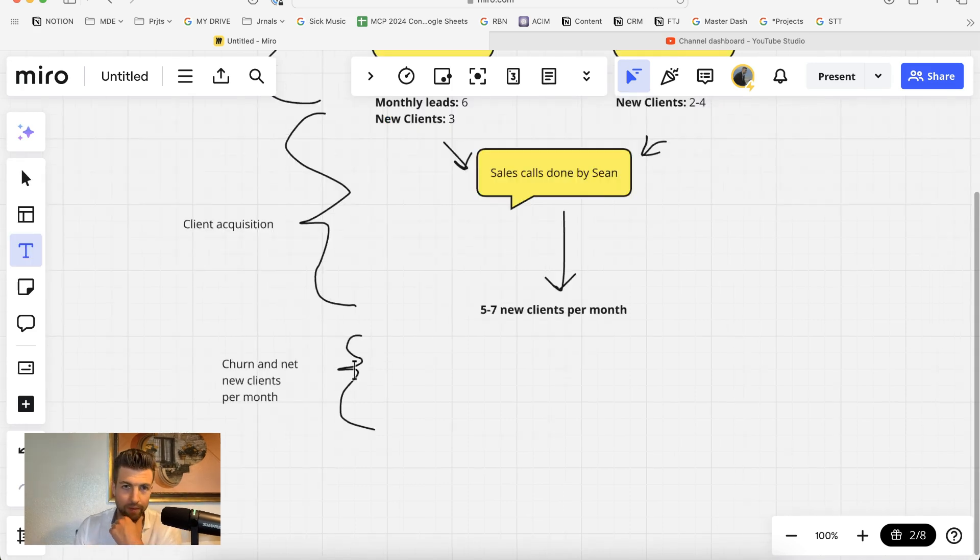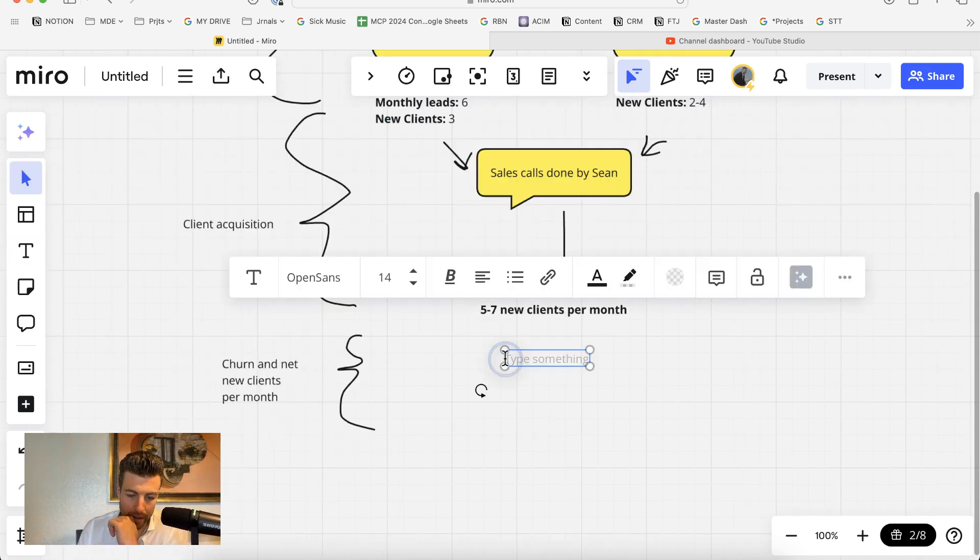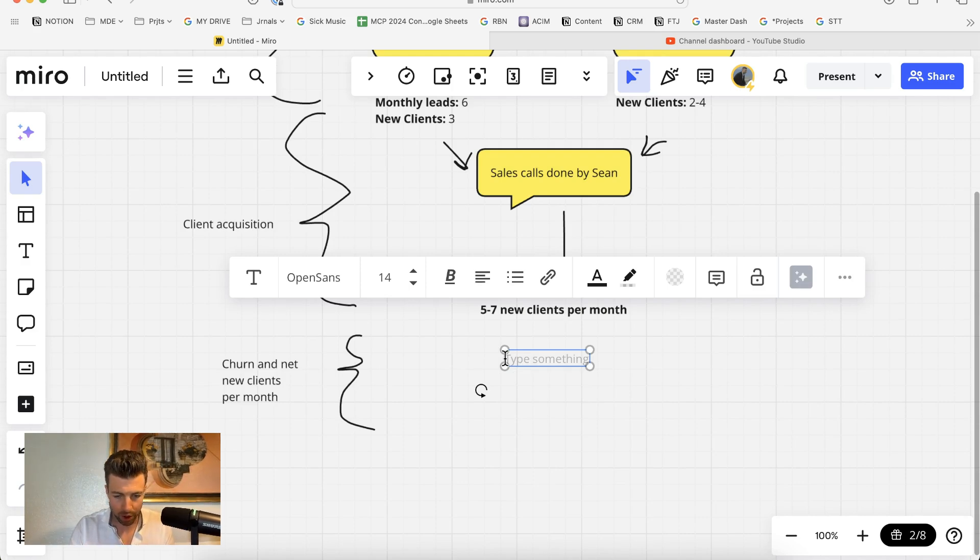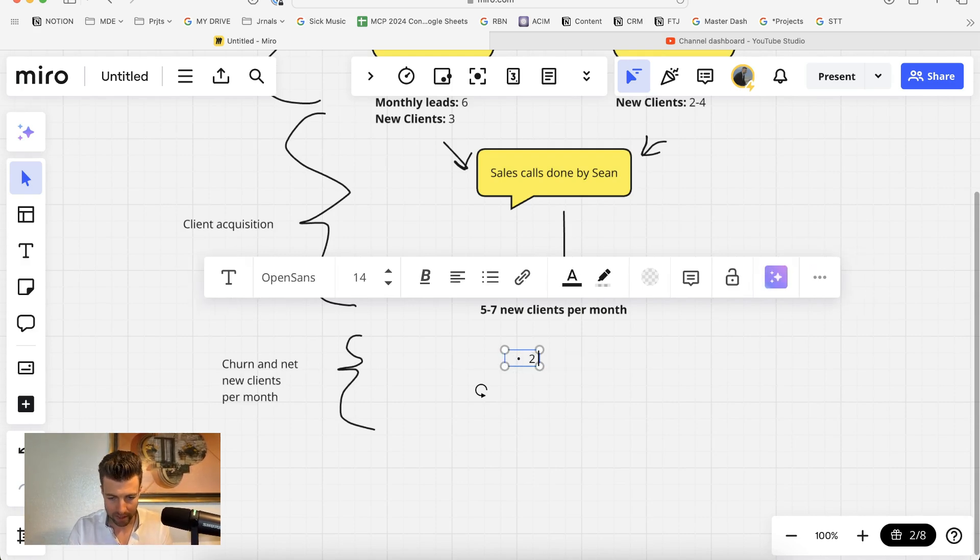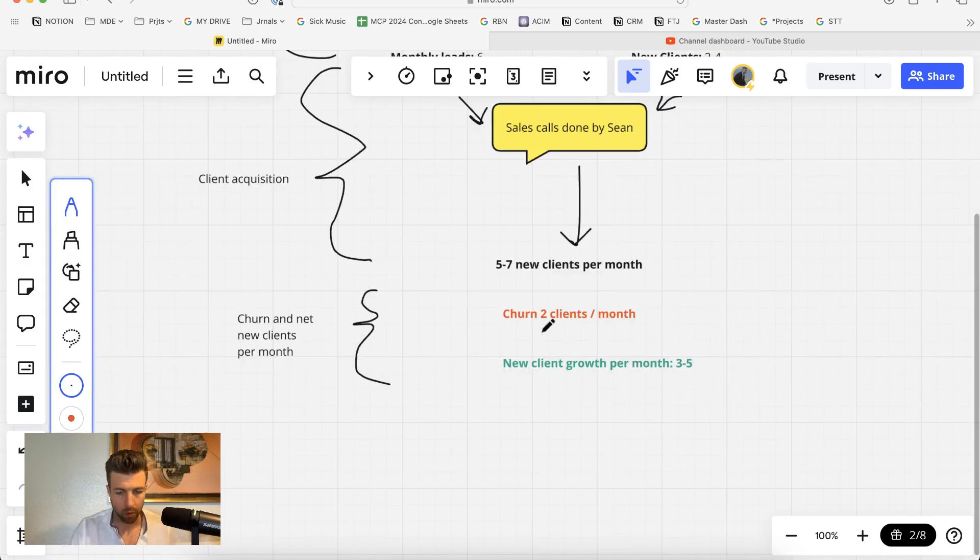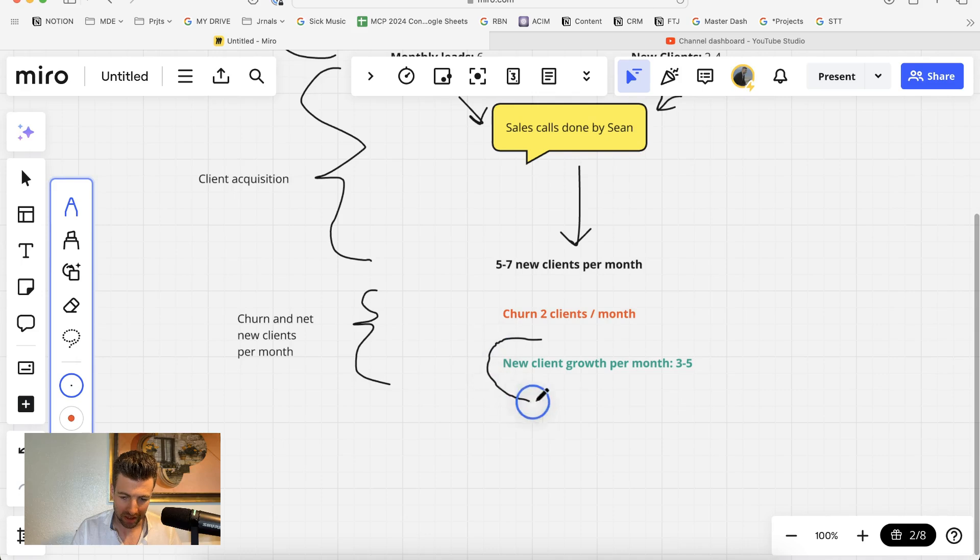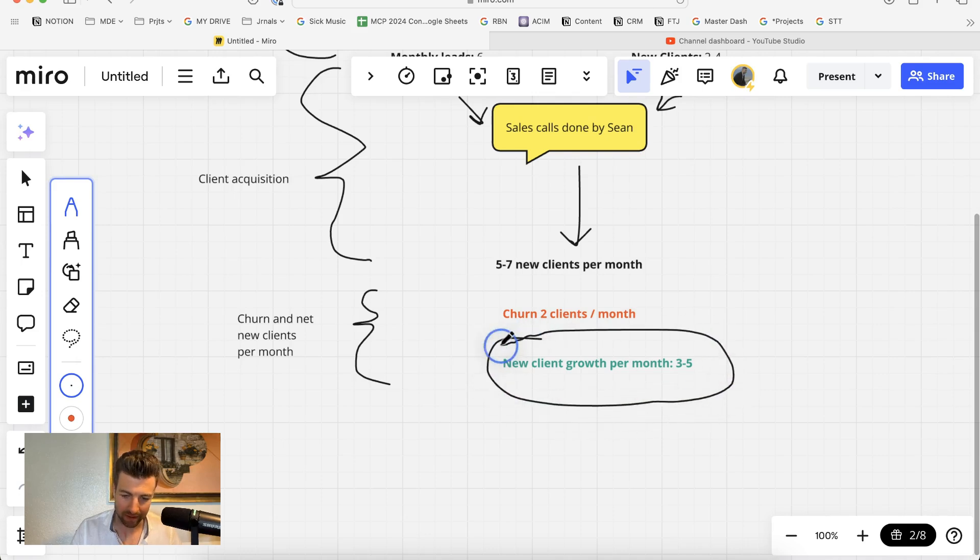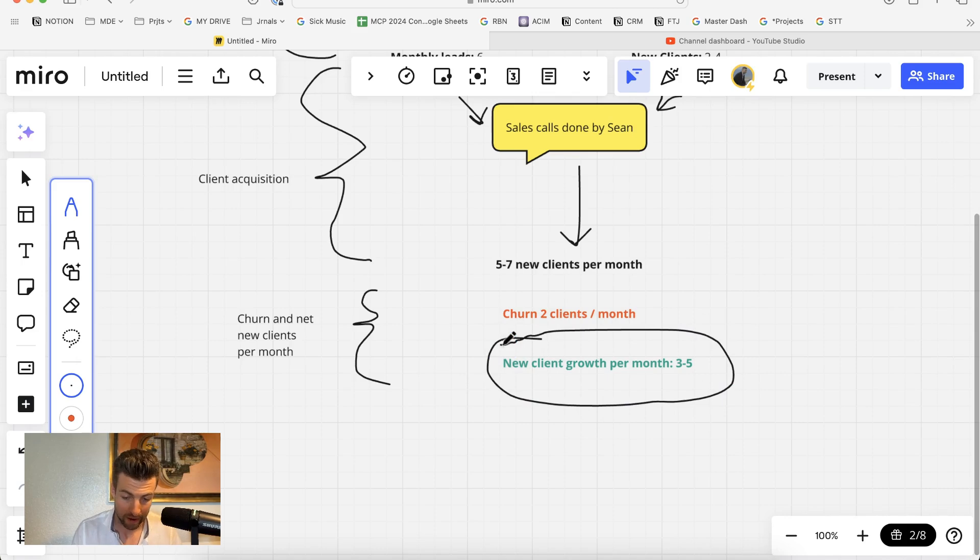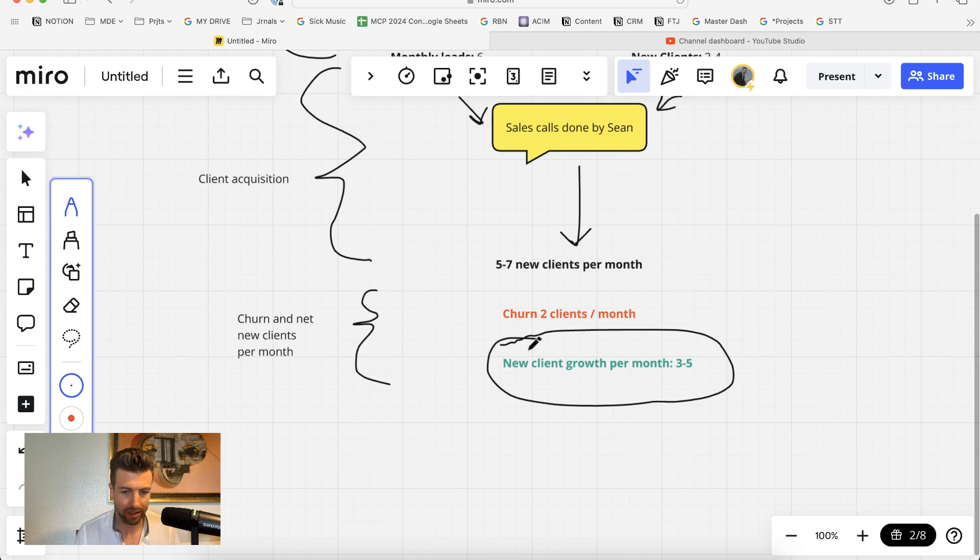Now let's factor in churn and figure out the net new clients per month. On average, we probably churn about two clients per month, which gives us a net new client growth rate of around three to five clients per month. Something to note is our churn rate is very low, and that helps us grow even without getting a crazy number of leads in the door.